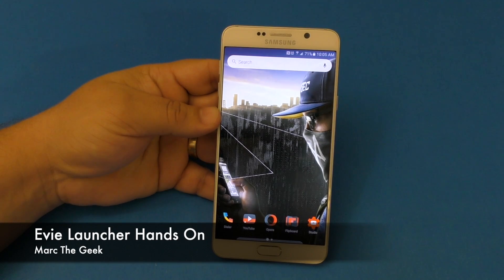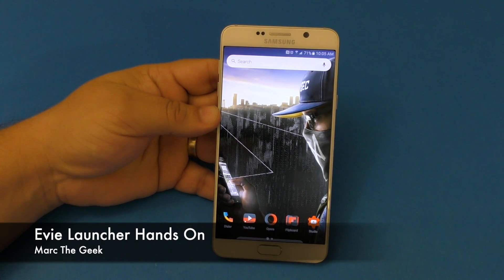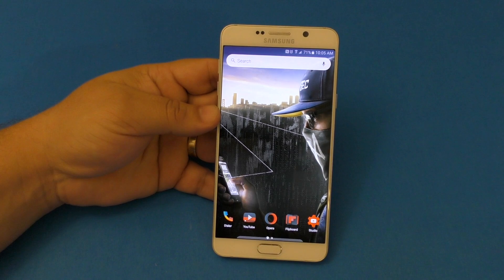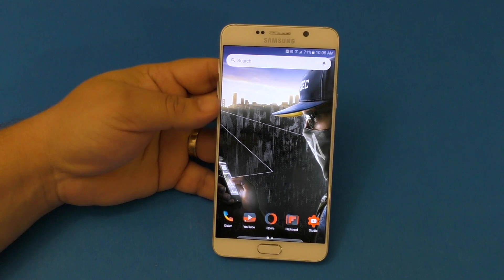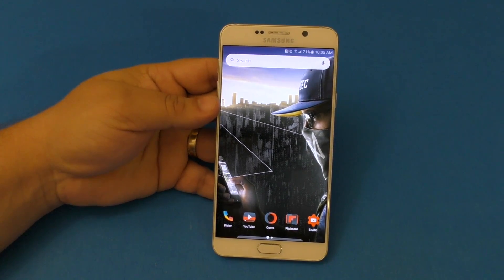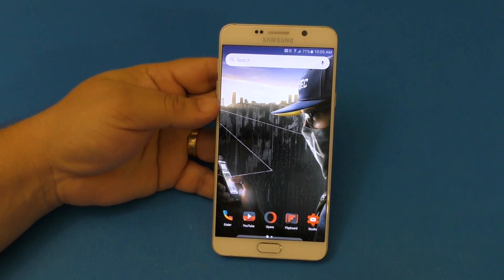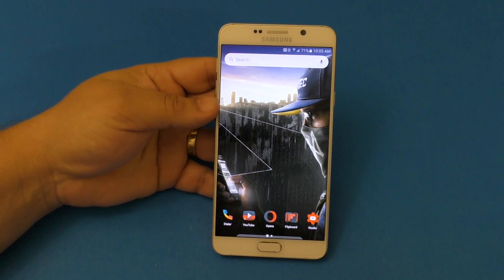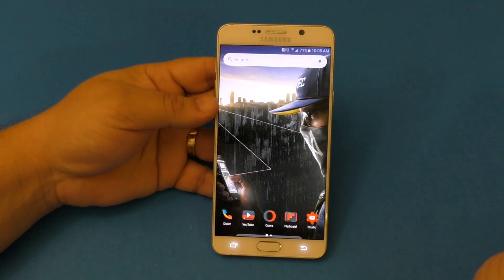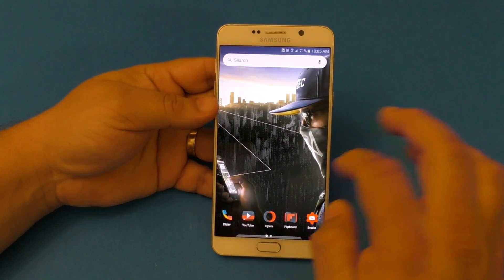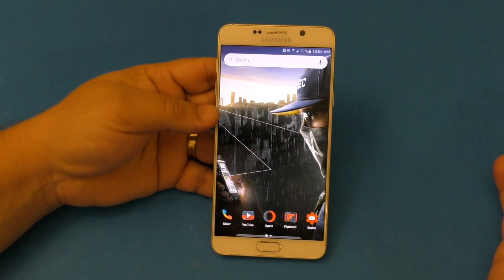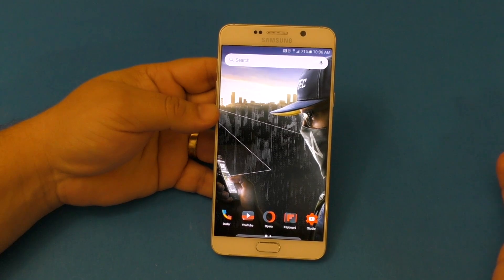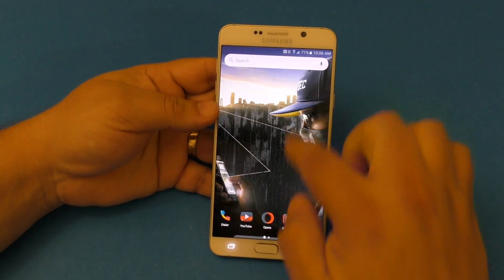Hey guys, it's Marta. In this video I want to share with you a very cool launcher I've been using recently. It's called EV Launcher. It's a free launcher and what I like about it is that it's very easy to use and it keeps your phone very minimalistic. Let's show you the things you can do with this launcher, which is free of course.